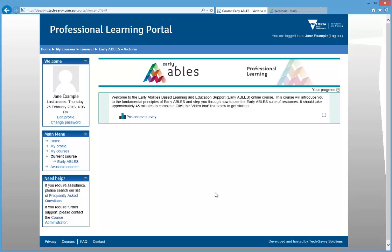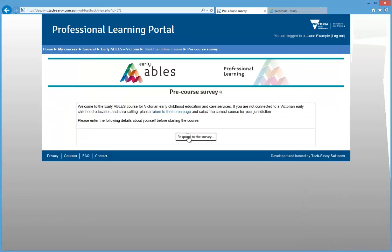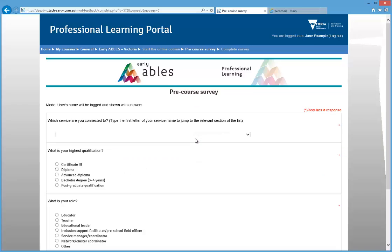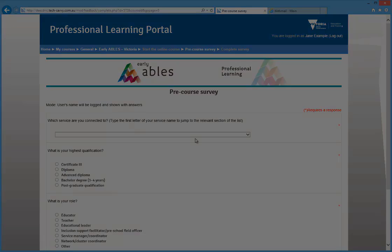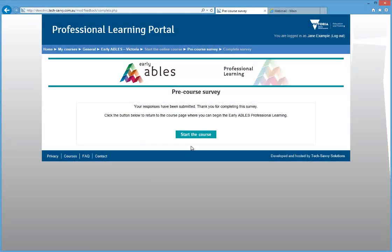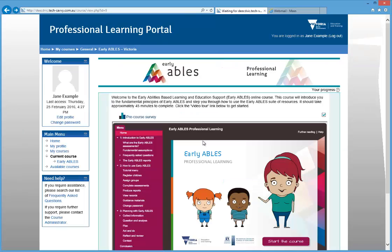Once you're enrolled, the only thing you will see on the Early ABLES course page is a link to the Pre-Course Survey. You must complete this survey with information about your role and your service. Once you've done this, you will see the course content appear on the page.